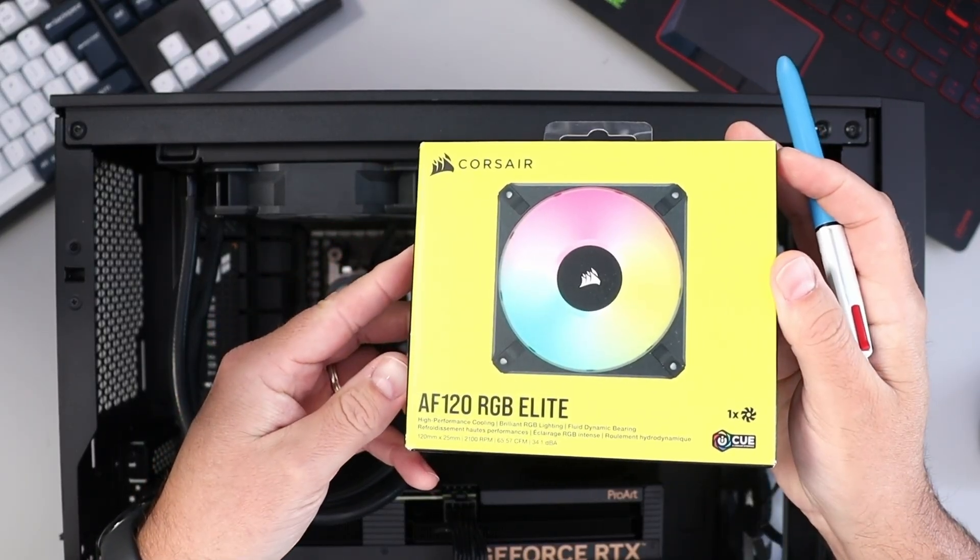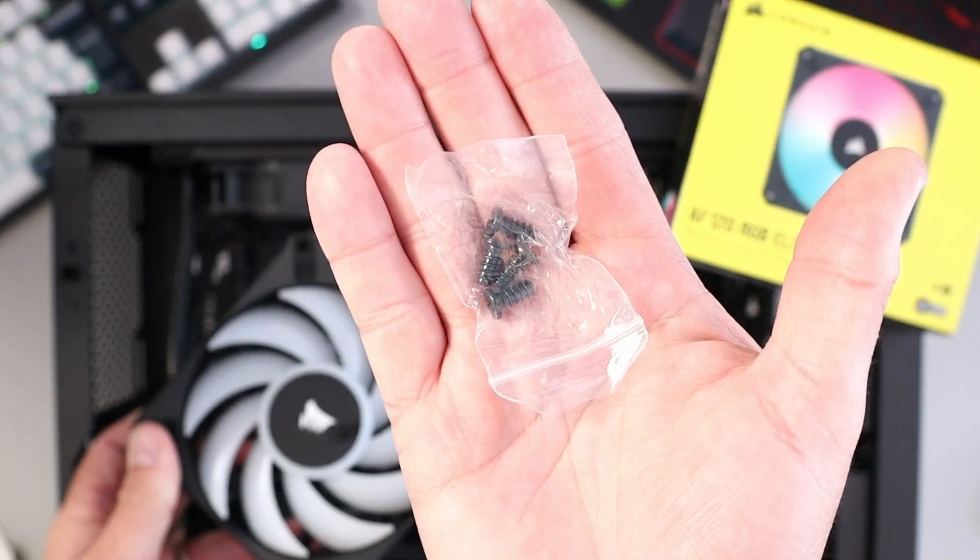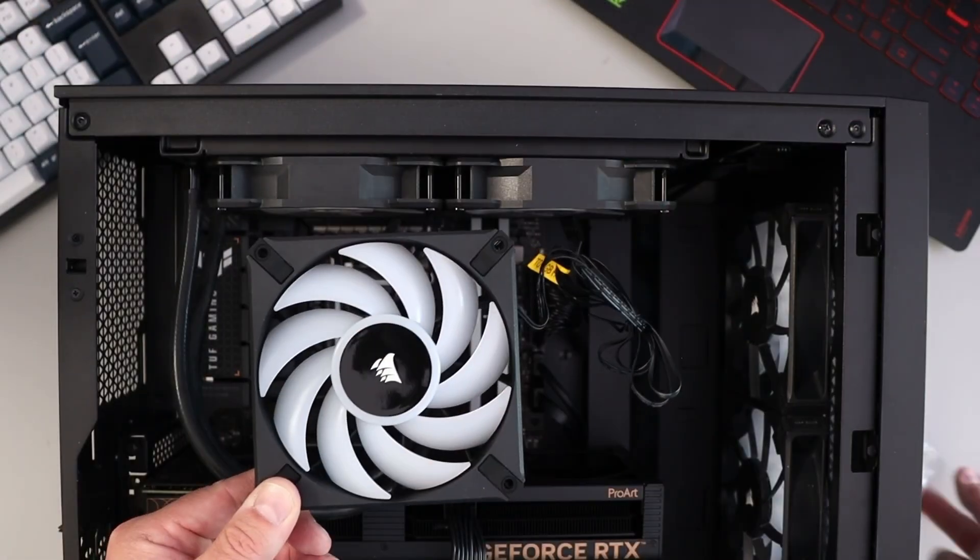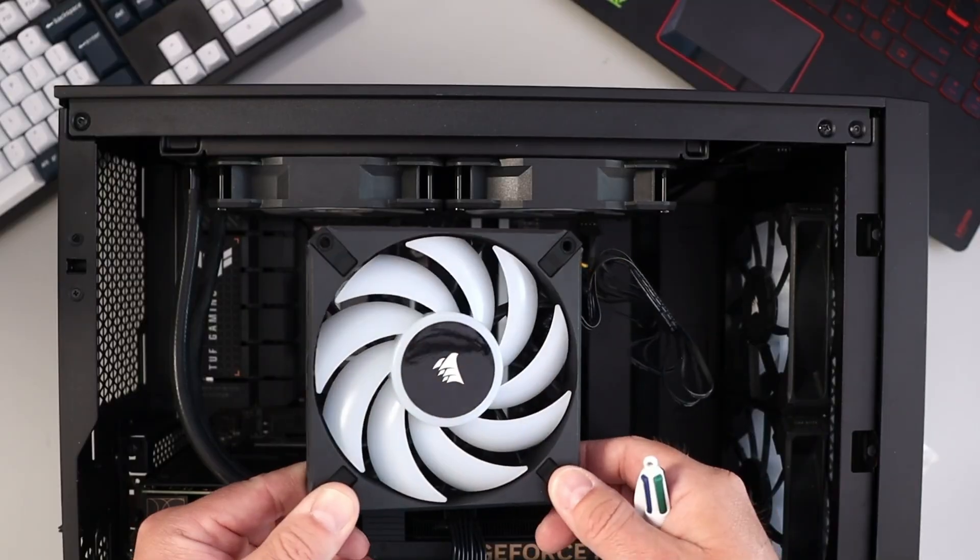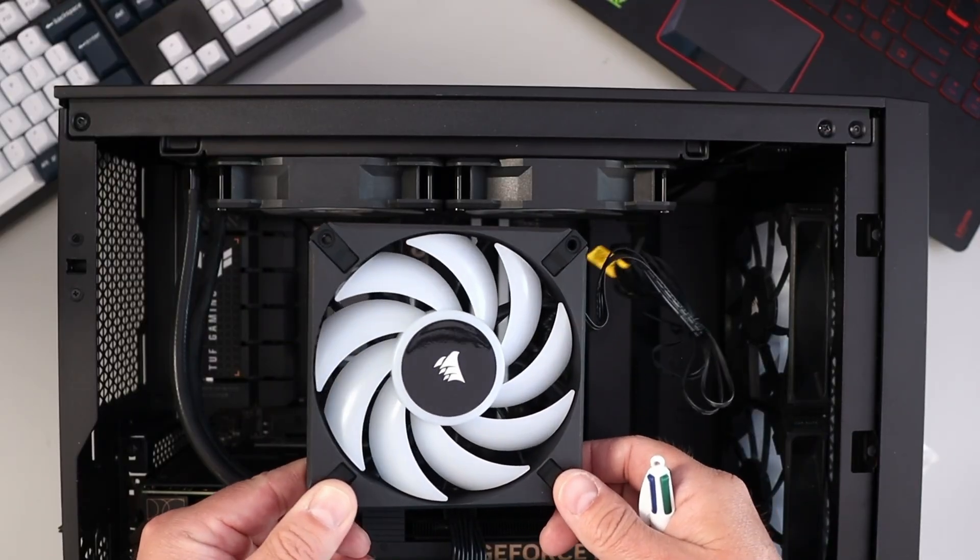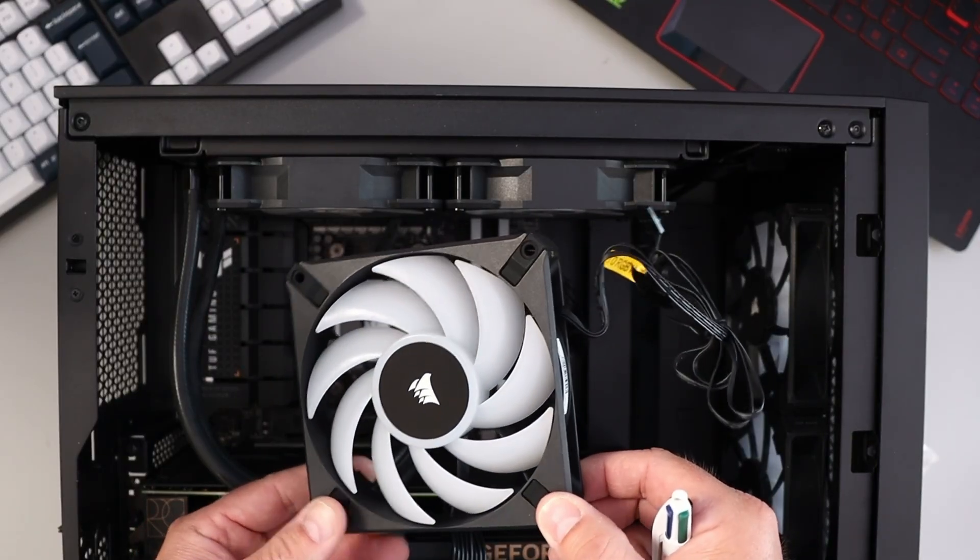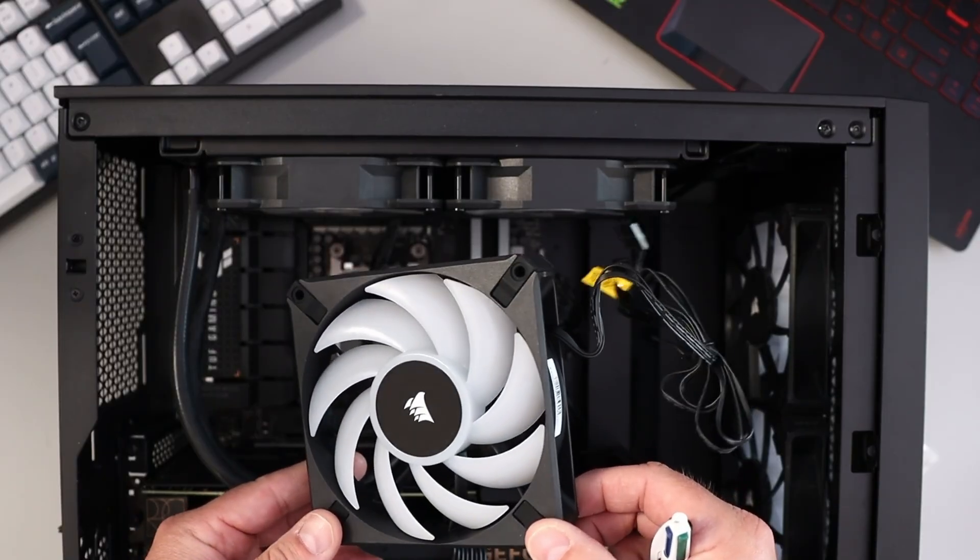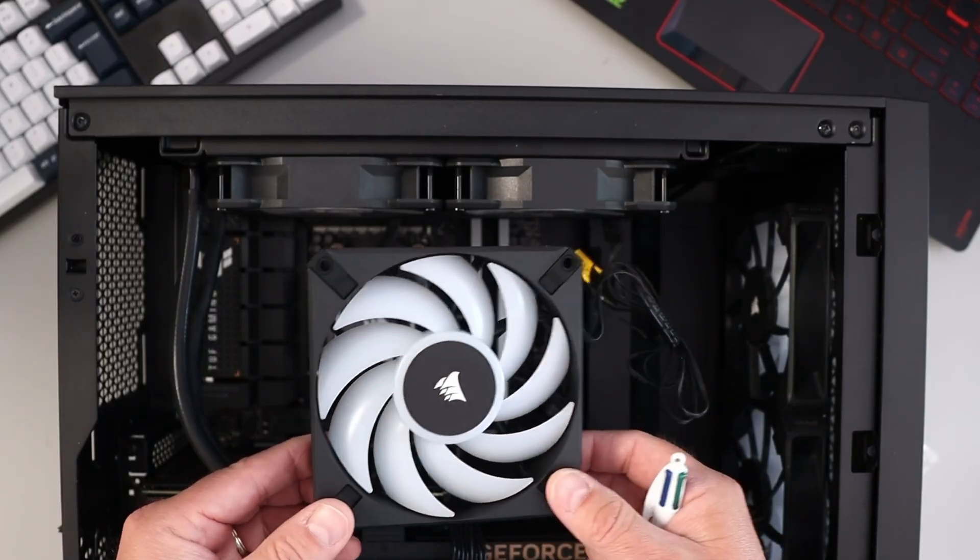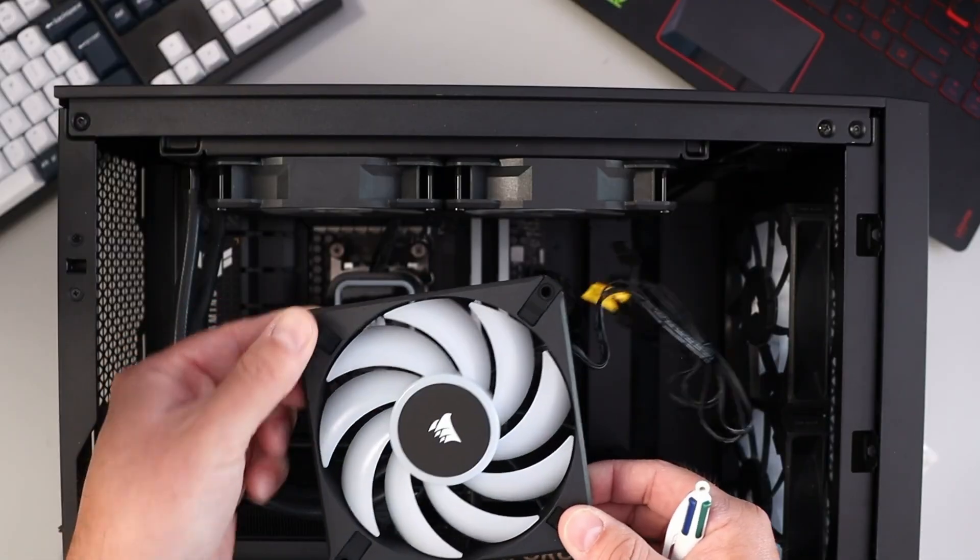In the box there were some screws for mounting the fan to the case, and then we've got our fan. Again, this is the Corsair AF 120 RGB Elite PC case fan. We need to figure out which direction we're going to be installing this. First off, I want to say there's nice rubberized corners on here to help prevent rattling.